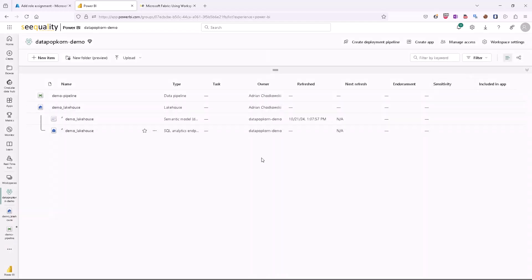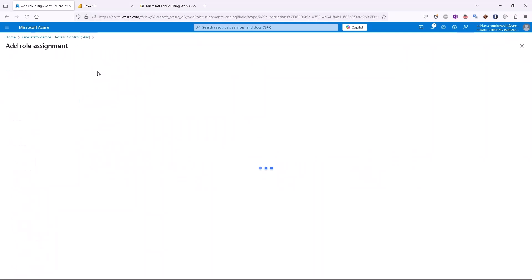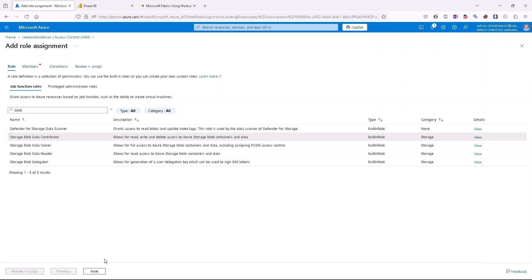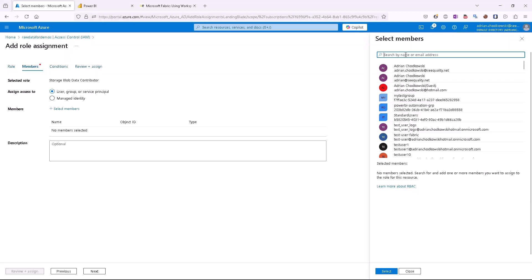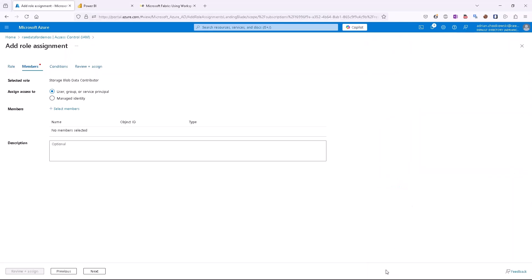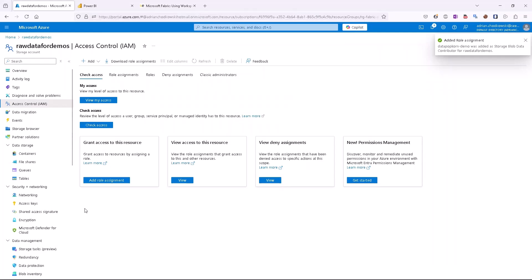We have our workspace identity, so we can go back to the Azure Data Lake Storage Gen2 that we want to connect and assign proper permissions to this identity. We can do it by clicking 'Add Role Assignment'. We can find a proper role — in this case it will be Blob Data Contributor. Then by selecting user, group, or service principal and selecting members, we can find our identity. It should have the same name as our workspace, so I'll search for 'data popcorn demo'. It is available, I can select it, then review and assign, and the proper permission should be added.